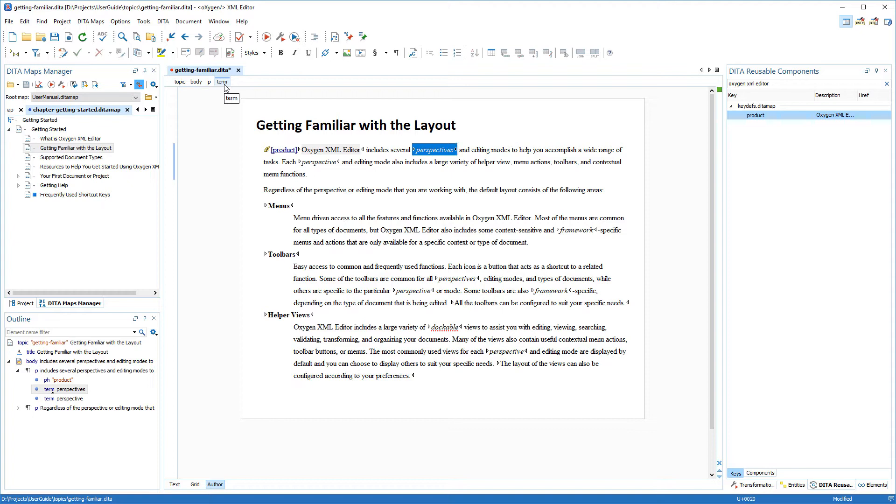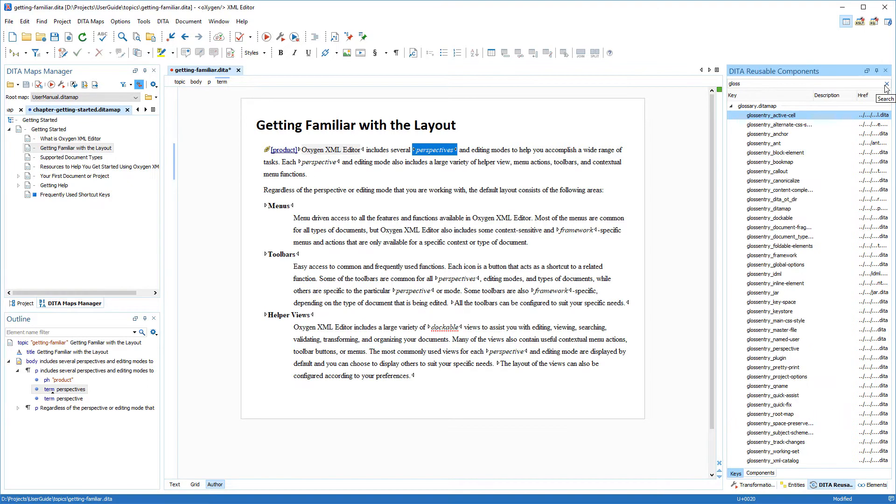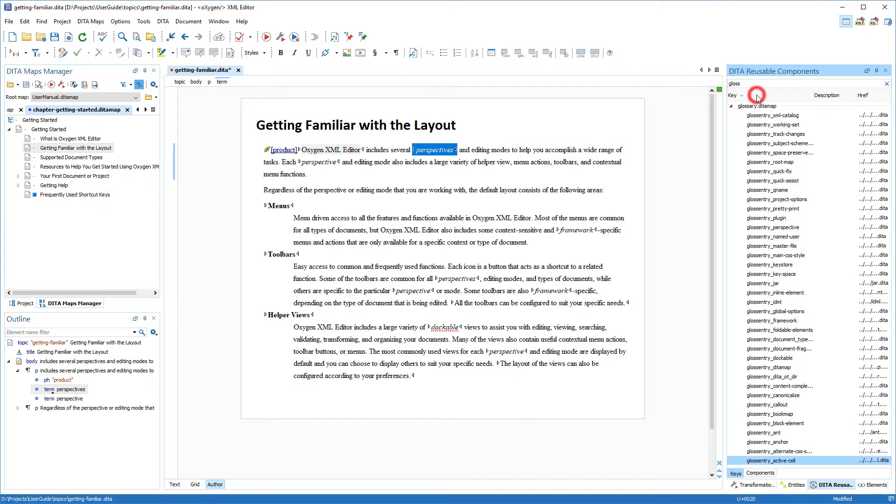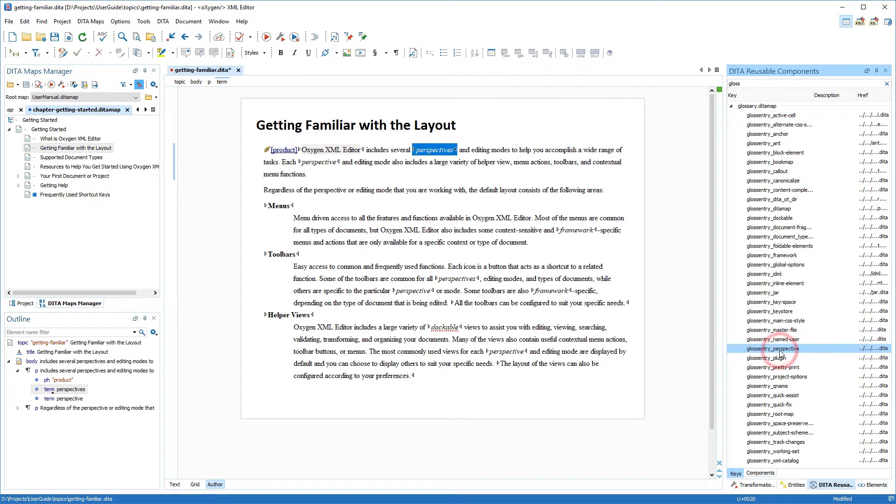In our documentation project, all keys that are created for glossary terms have the same naming convention. They begin with gloss entry, so I can simply search for gloss. As you can see, all our glossary terms are listed and sorted alphabetically. By the way, you can change the sorting of any of the columns in this tab simply by clicking on the column header. Now, I'll show you another method for inserting the key references, so I'll scroll down and locate my perspective glossary term.